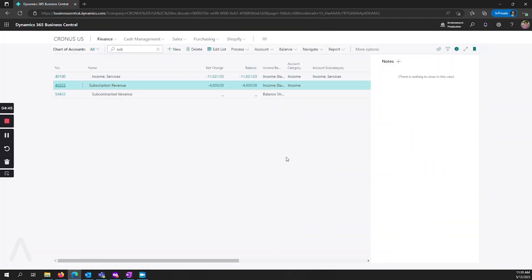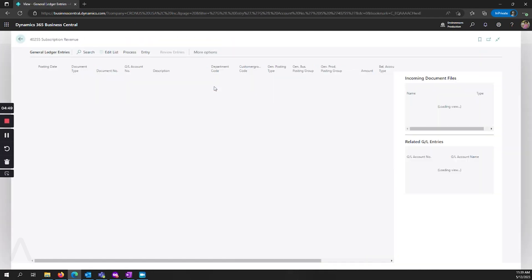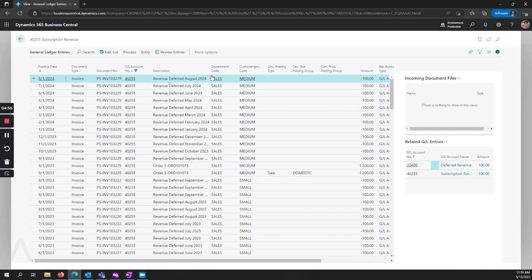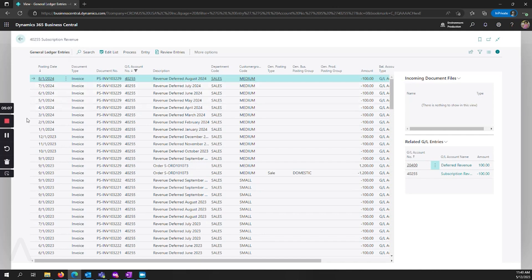Now I can look at my subscription revenue. Here we see that it automatically put in that description using that percentage sign for percentage sign six, showing the month and the year that it came through. And then my posting dates month by month, it's gone ahead and moved that automatically from my deferred account into my subscription revenue account.